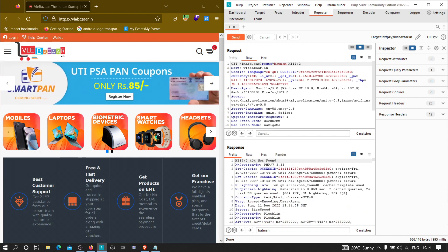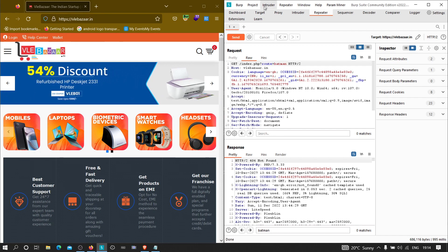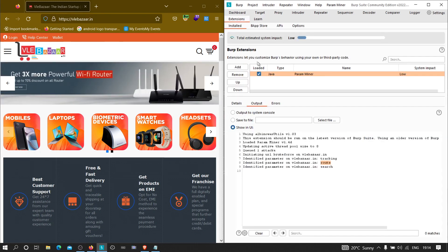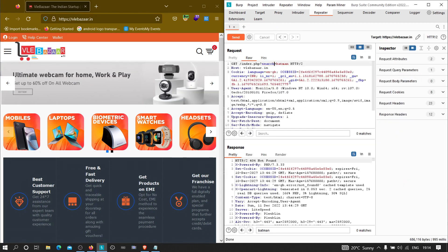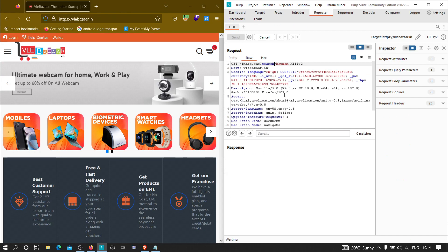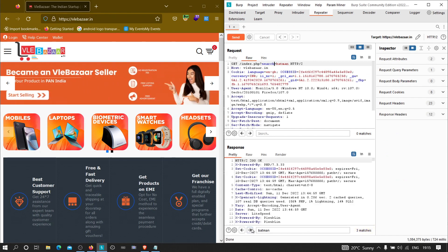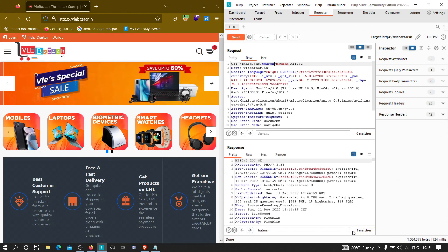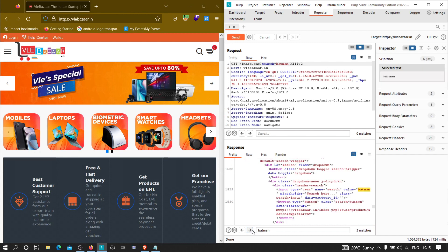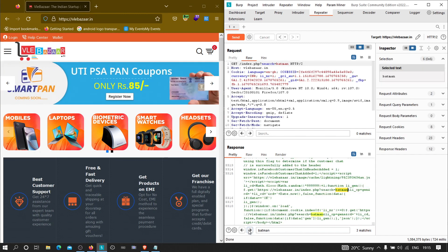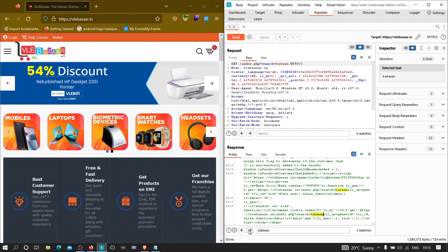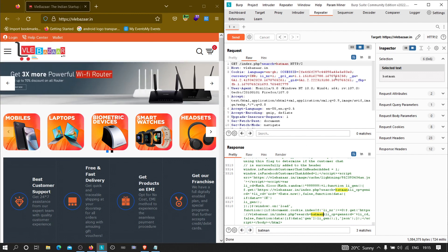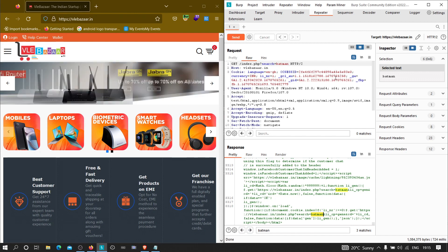Now we have another parameter — 'search'. Let's paste it in and click Send with the same value. As you can see, it is reflecting in three places in the response: once directly in the page, once in JavaScript code, and a third time also in code.